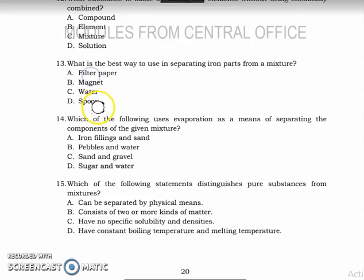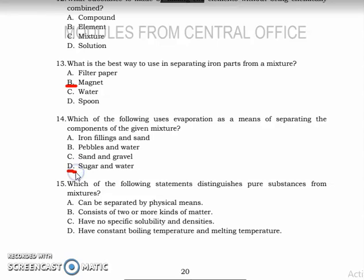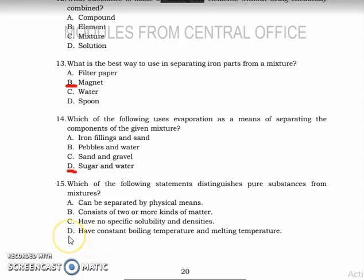We are now on number thirteen: what is the best way to use in separating iron from a mixture? It's a magnet — that's letter D. Number fourteen: which of the following uses evaporation as a means of separating components? The answer is letter D — sugar and water; you let the water evaporate and what remains is sugar. Number fifteen: which statement distinguishes pure substances from mixtures? The answer is letter D — a pure substance has a constant boiling temperature and constant melting temperature.